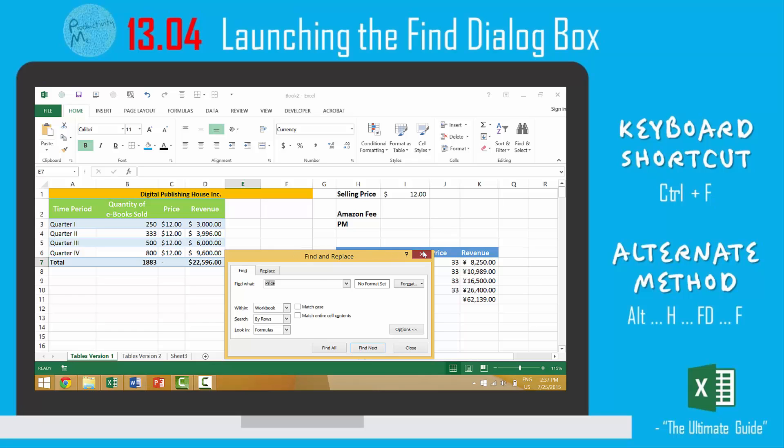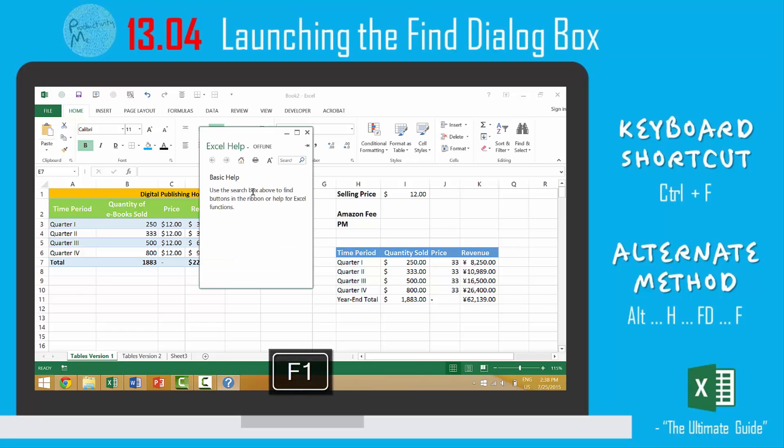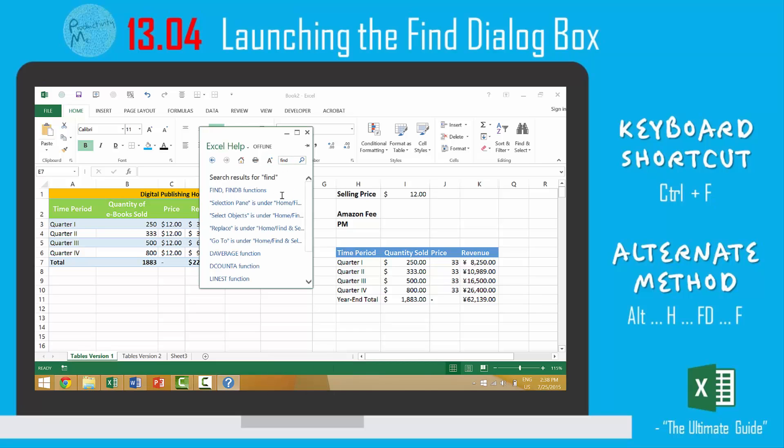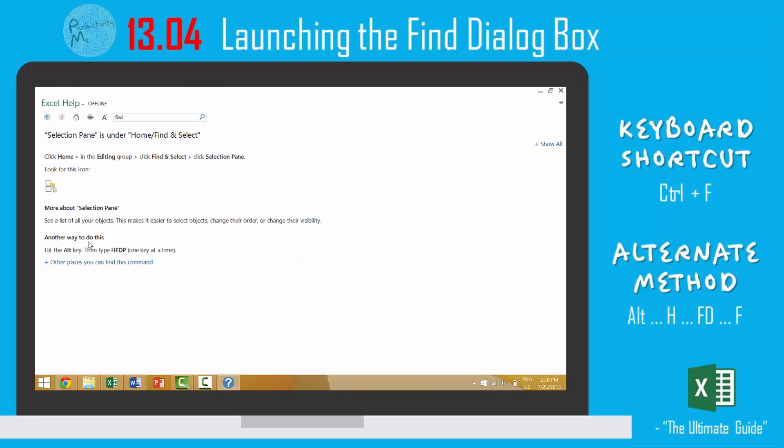If you didn't remember how to do this or where the Find & Select dialog box was located, you could press F1 to launch your help setting. Make sure that it's offline. You could type in 'find' and you find 'pane.'